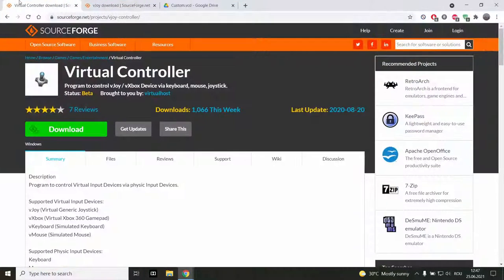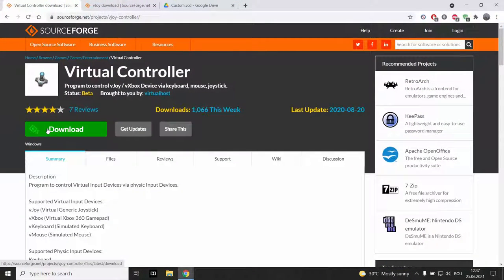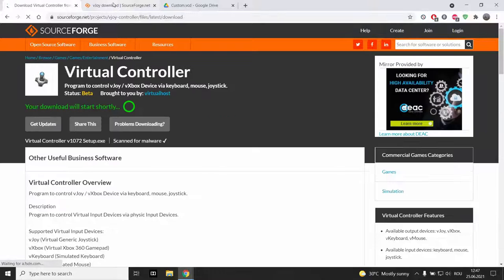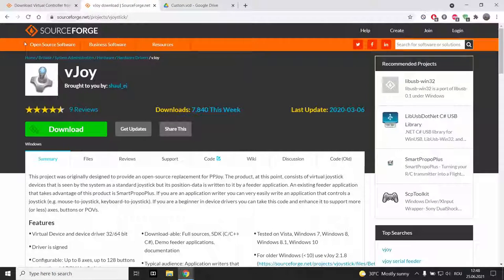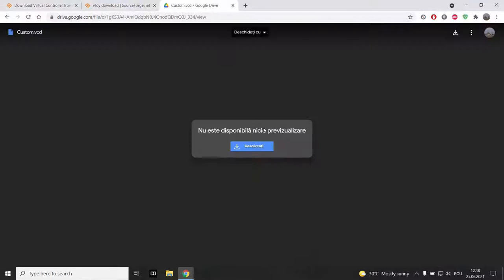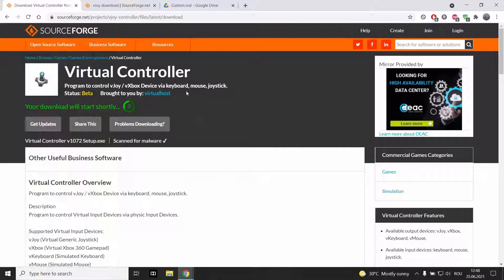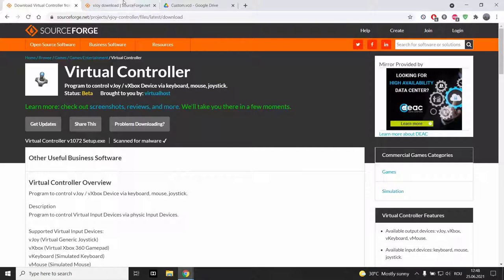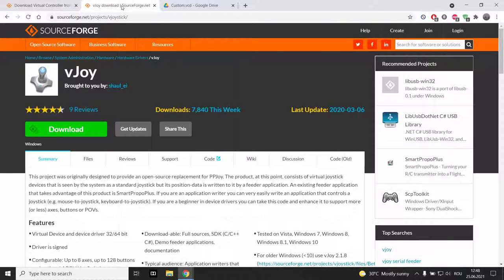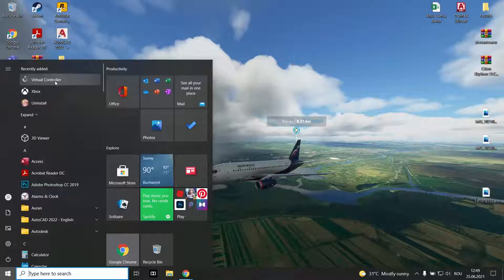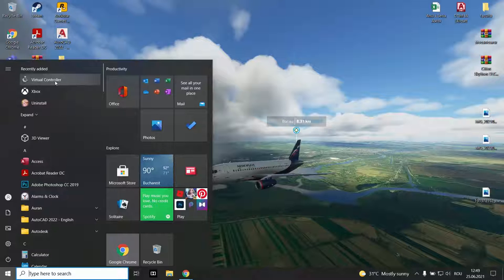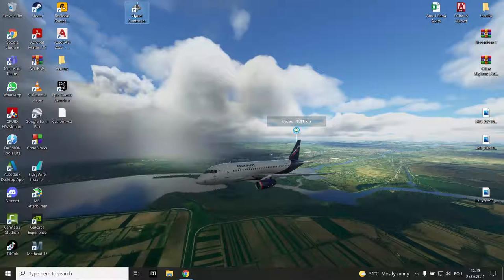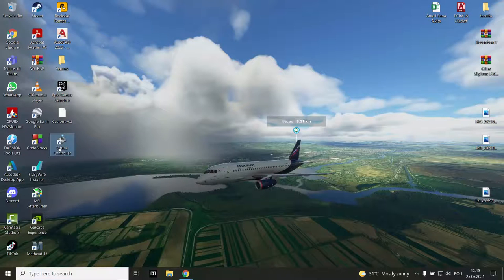With the virtual controller — I'm going to leave a link in the description for every program you need, also for the keybinds, as there are some keybinds you need to download. After you've installed the virtual controller, you're going to need to install the VGOI driver. After you've installed both virtual controller and VGOI, you are going to need to open it.